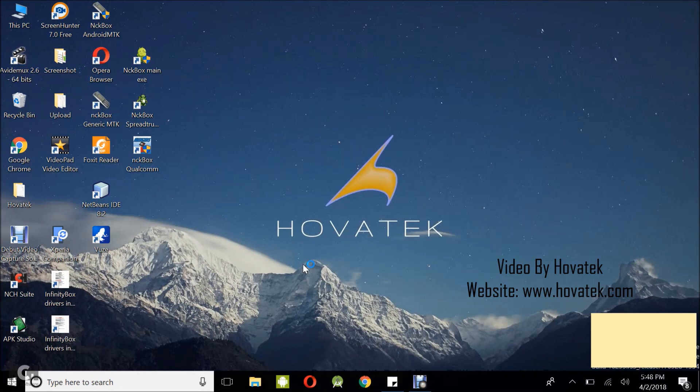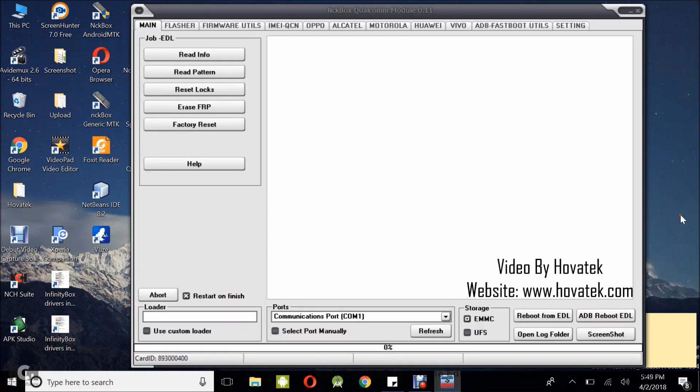My NCK Box is taking a while to come up, so I just need to be patient. Alright, we are up. Now, the next thing you want to do is boot the device into EDL mode.